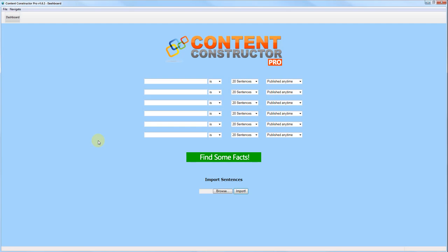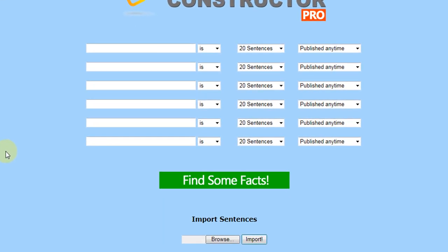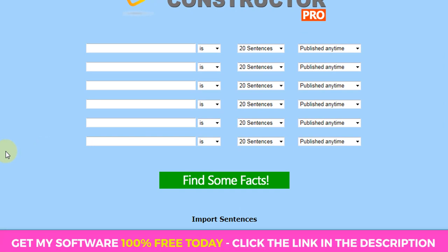Okay, so this is my software content constructor. In fact, it's called content constructor pro because it's got the pro upgrade and this is the exact same software and the same version that I'm going to be giving you a free copy of today. So I'm going to just give you a little rundown of how this software works and how you can use it to create some content that will rank in Google, that will get indexed and that can actually bring you traffic.